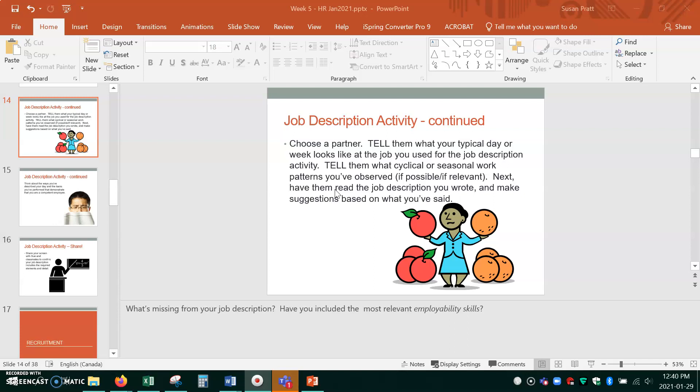And we'll see, we'll listen and then we'll give you some feedback. Well, this is what we think you should have included under major duties, other duties, skills, knowledge, things like that. And then you can kind of tweak your job description to see if you did include all of those things or you need to revise it slightly.